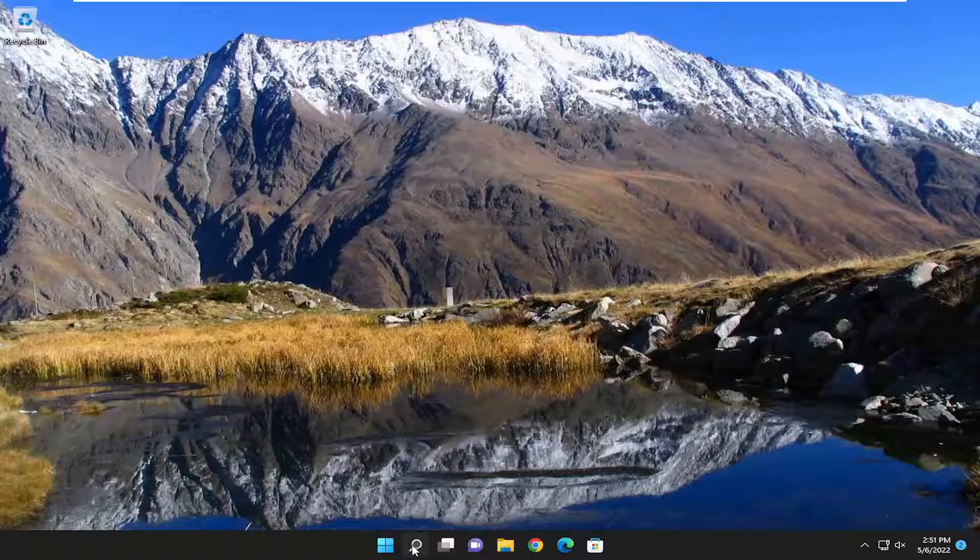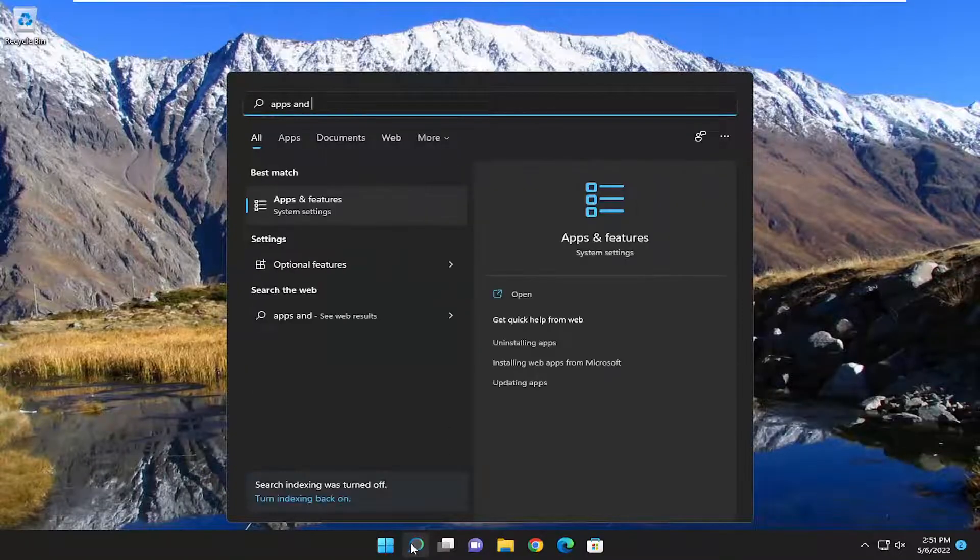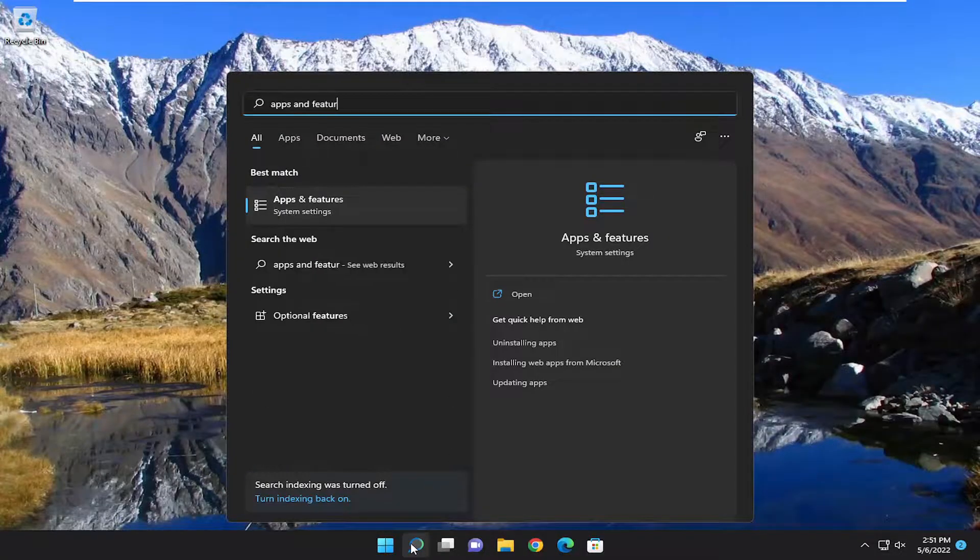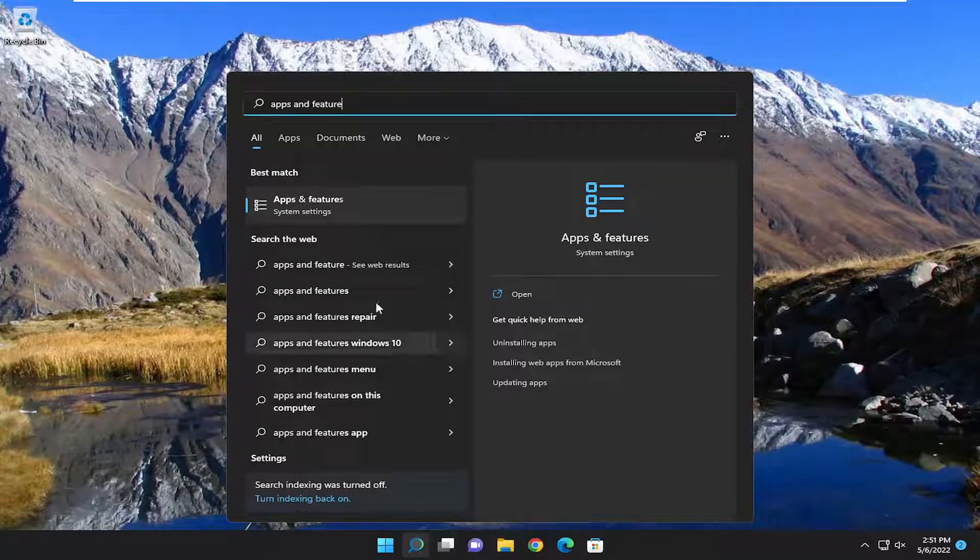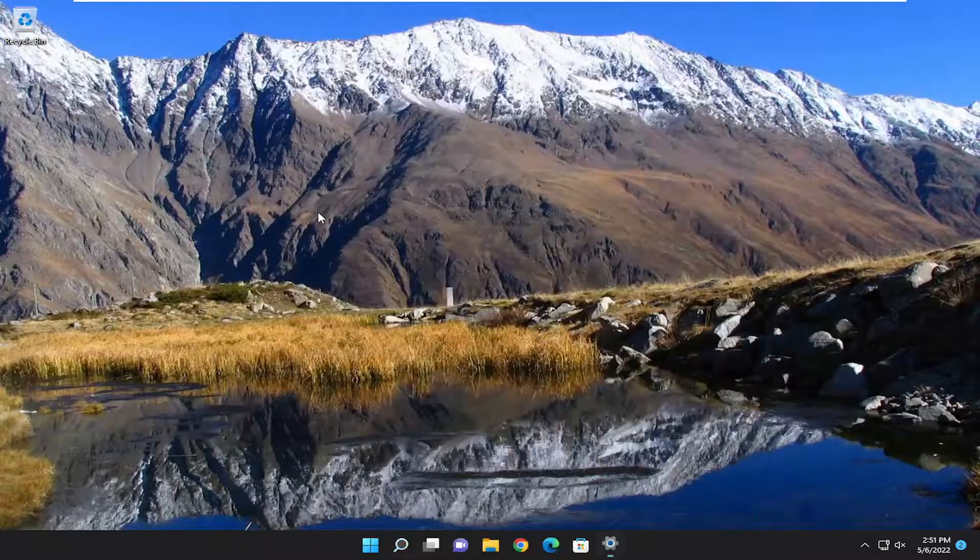So we're going to start off by opening up the search menu, type in apps and features. Best result should come back with apps and features. Go ahead and open that up.